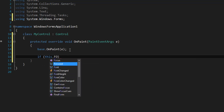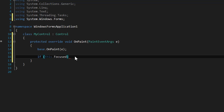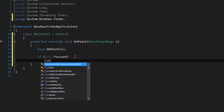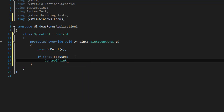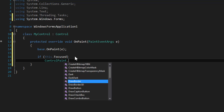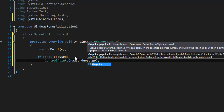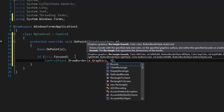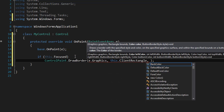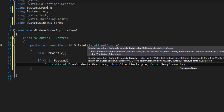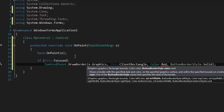We're going to check the focus property and use ControlPaint to draw a border. I like to use ControlPaint to draw a border because it's quite a bit more expressive than DrawRectangle. We're going to use red for our border color and BorderStyle.Solid.